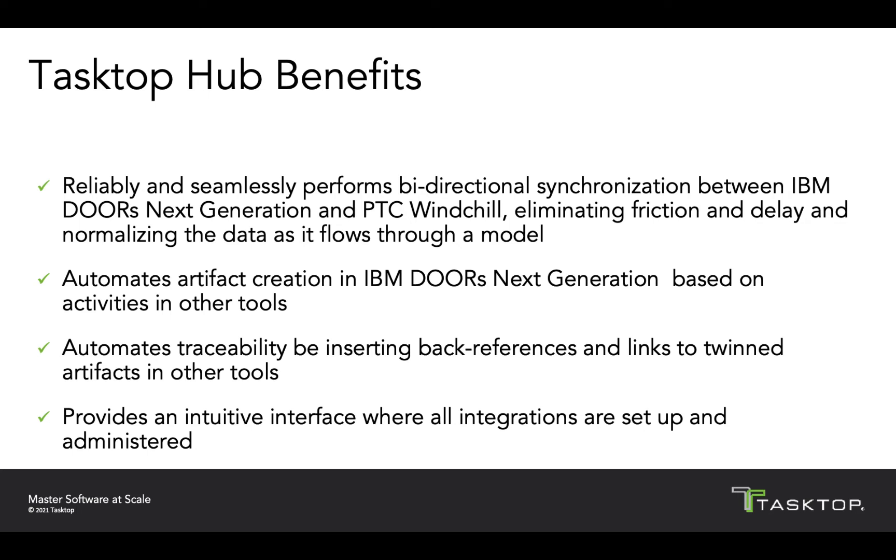We will see how Tasktop automates artifact creation in IBM Doors Next Generation based on activities and other tools like PTC Windchill. We will see how Tasktop Hub automates traceability by inserting back references and links to twinned artifacts and other tools. And we'll also see the intuitive admin user interface where all the integrations are set up and administered.